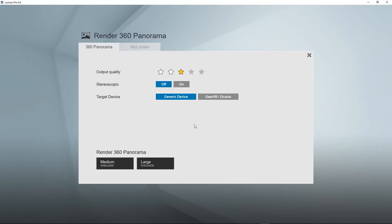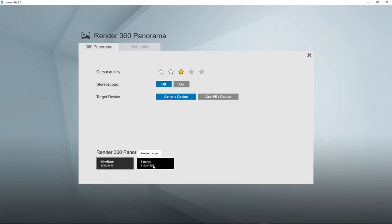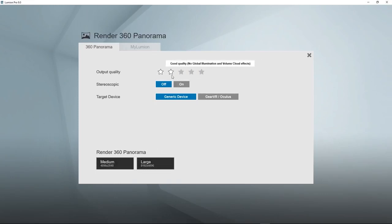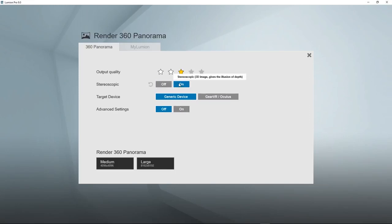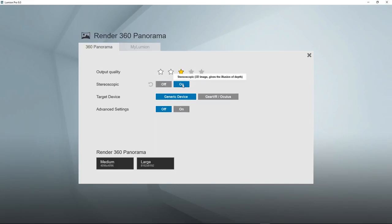So here we have some options to choose from: the resolution, 4K or 8K, the quality level, stereoscopic or not stereoscopic. For stereoscopic mode, you need a VR headset to view it because each eye needs to see a different image.